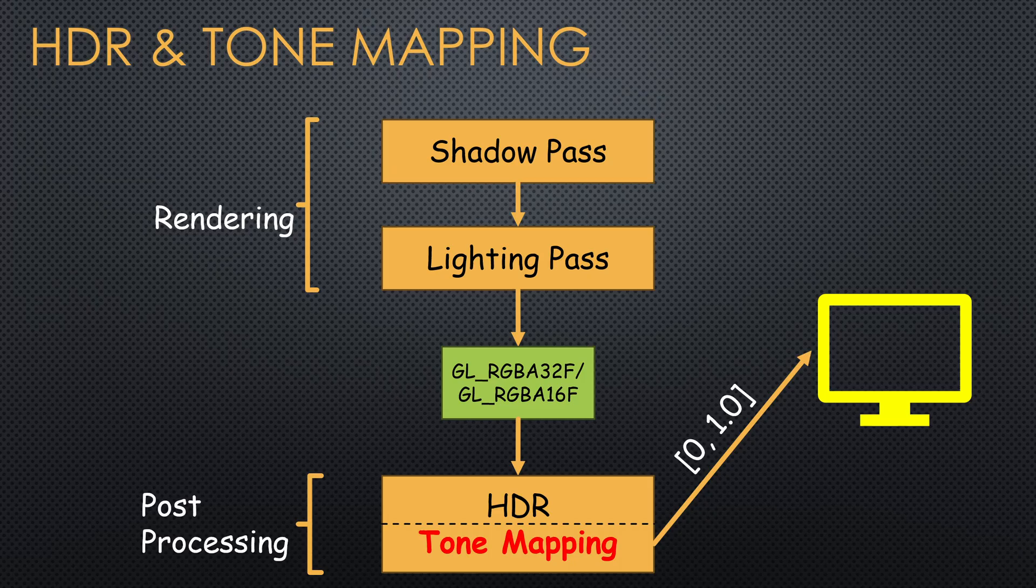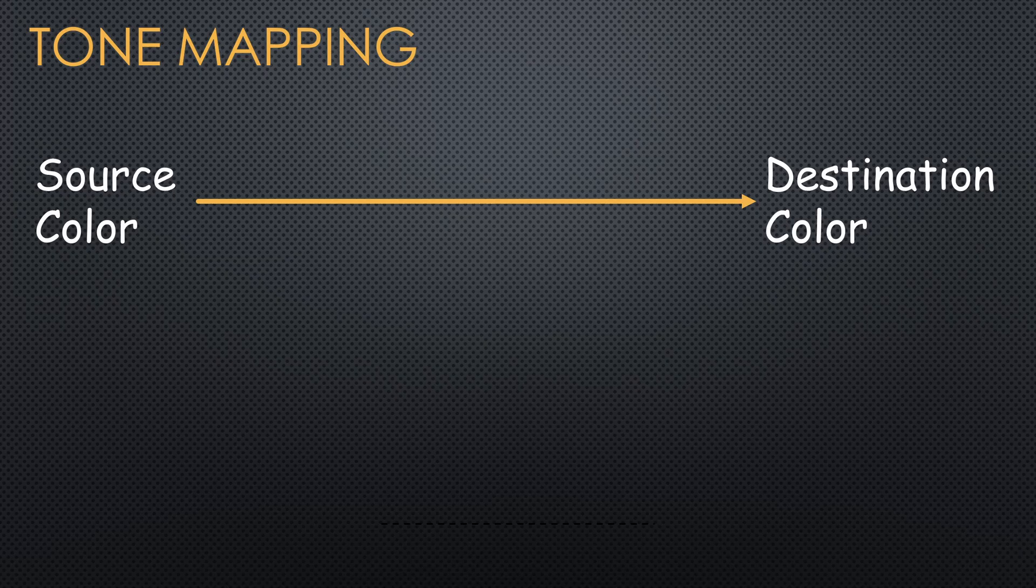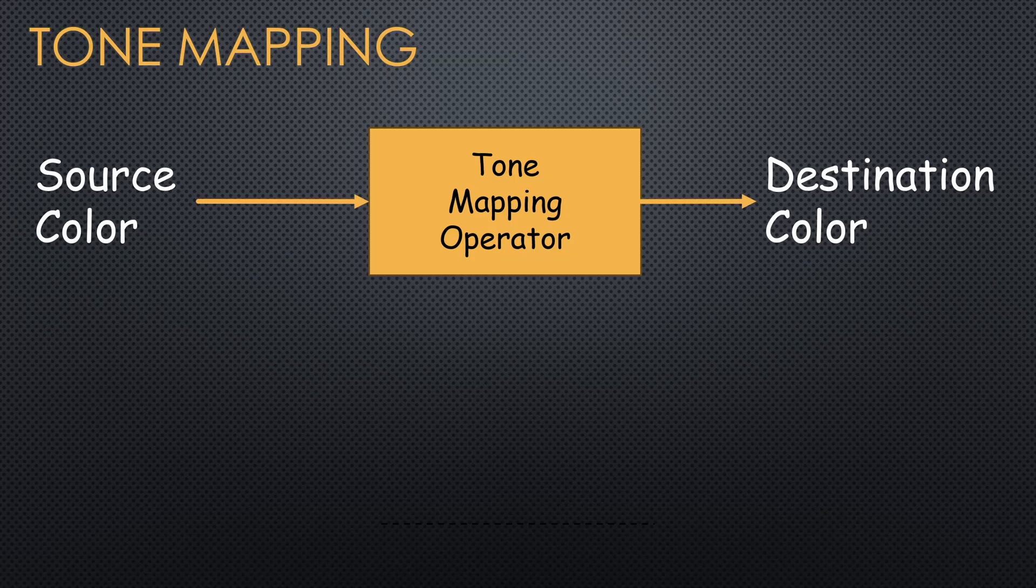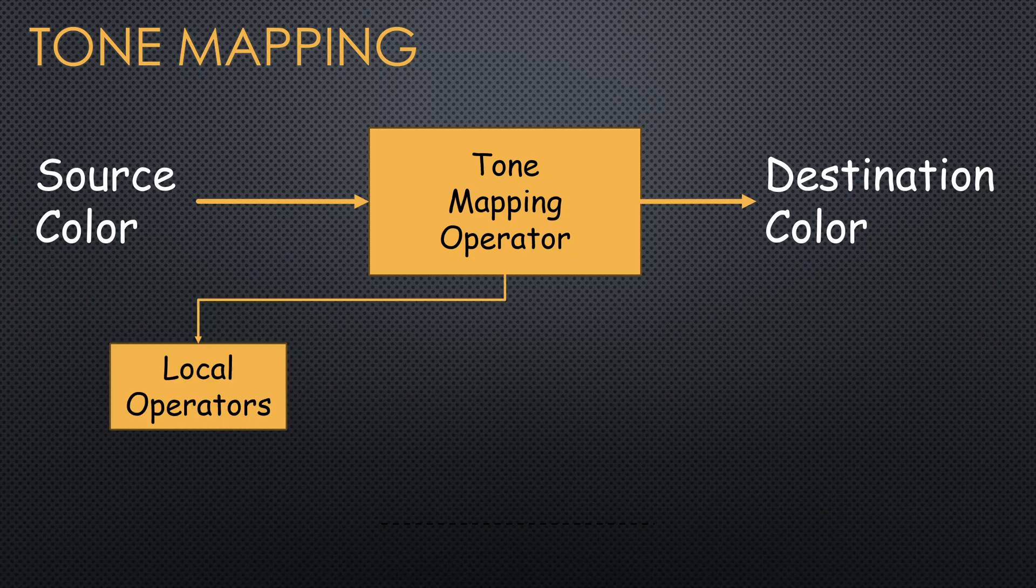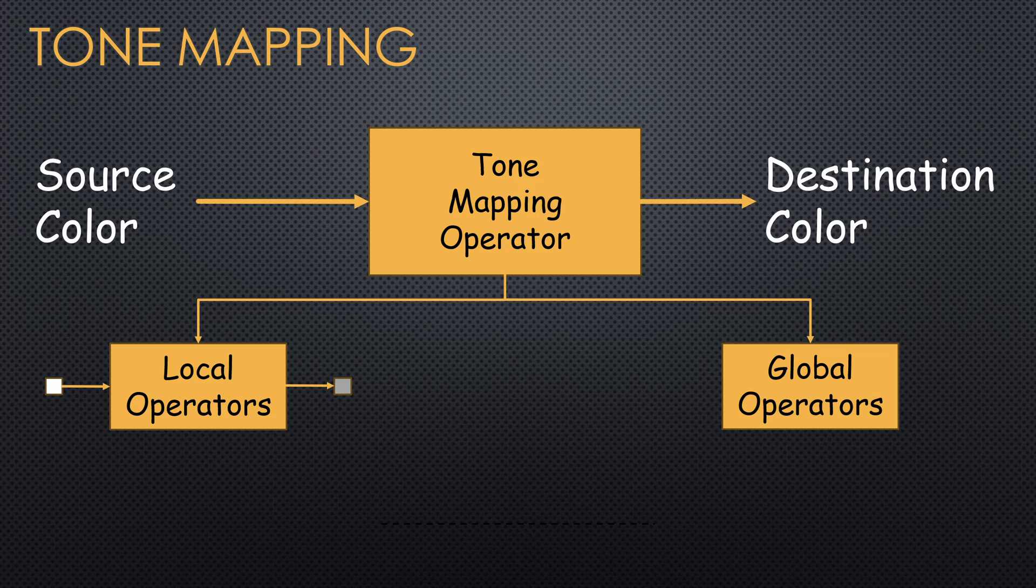This process is called tone mapping and the function that maps the source value to the destination value is called a tone mapping operator. In general, there are two types of operators, local and global operators. A local operator needs only the pixel color from the HDR frame buffer and nothing else.